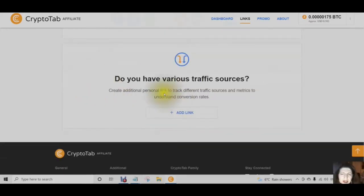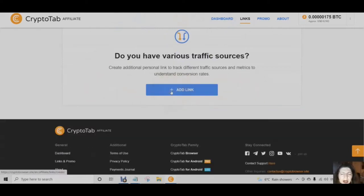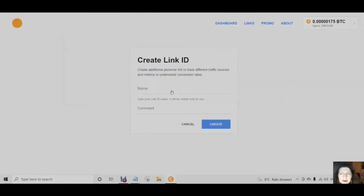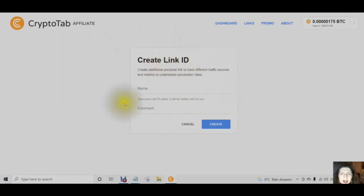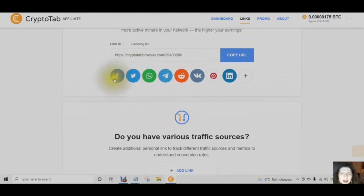You can also create additional personal links to track different traffic sources and metrics to understand conversion rates, simply by clicking Add Link. You will see fields for link ID, name, and comment. Sharing to all of these social media outlet icons is what creates your organic traffic.